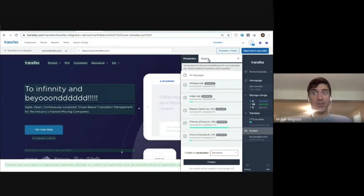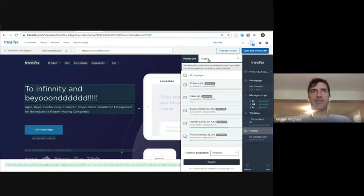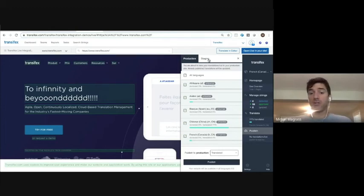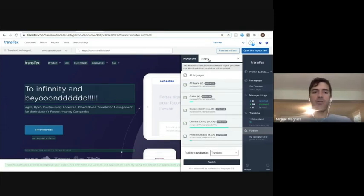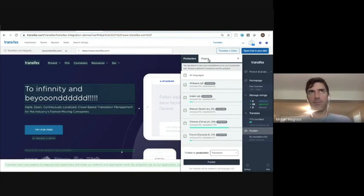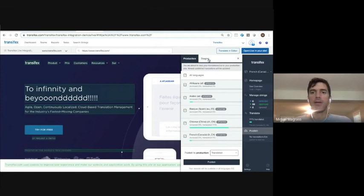So once that is published, when a user comes to your site, they'll be able to select a language selector dropdown. And there are other methods as well, which one of our sales engineers can communicate with you more in depth about loading languages per their browser settings and things of that nature. So it's different options, but that is what I wanted to go through today.